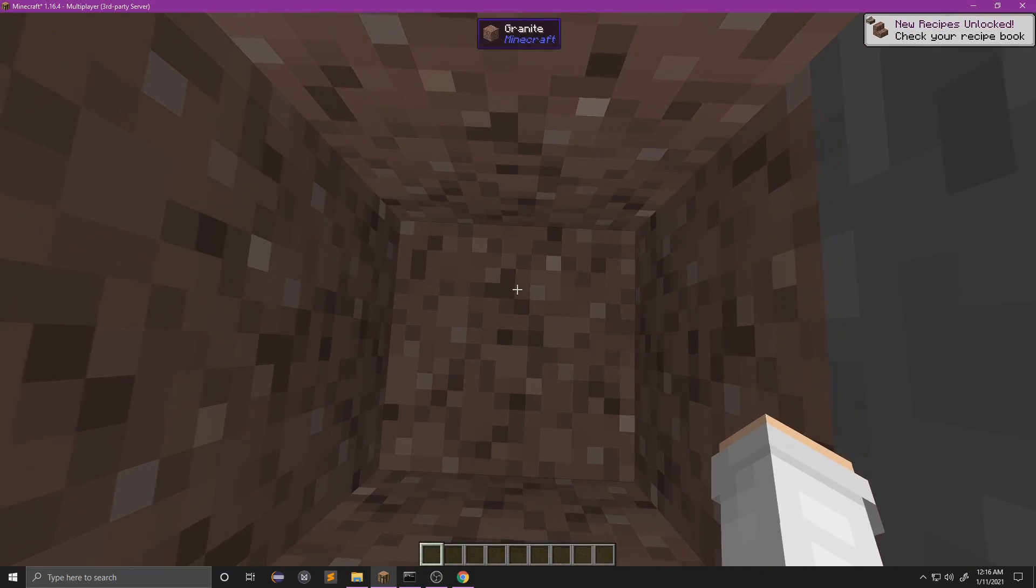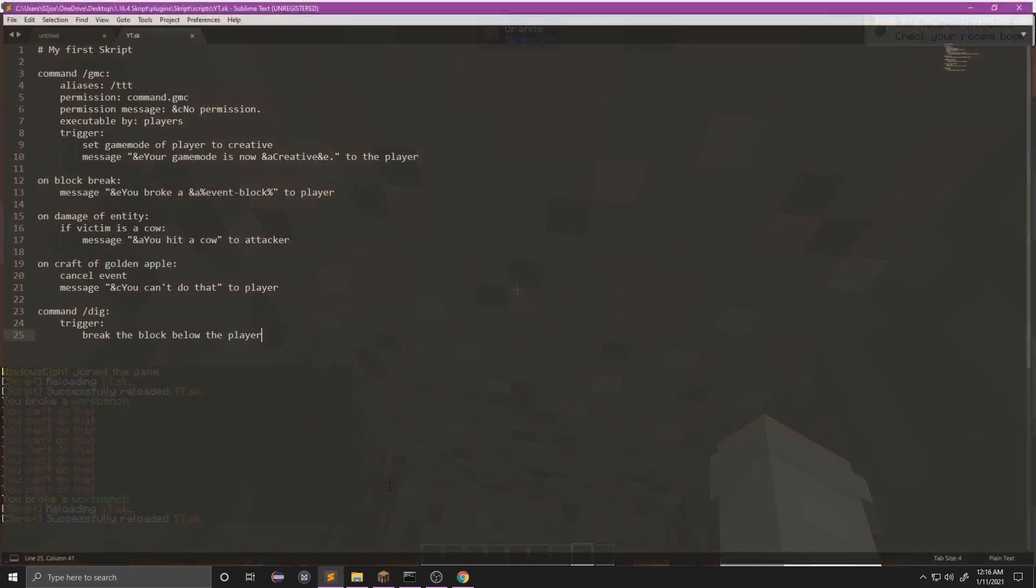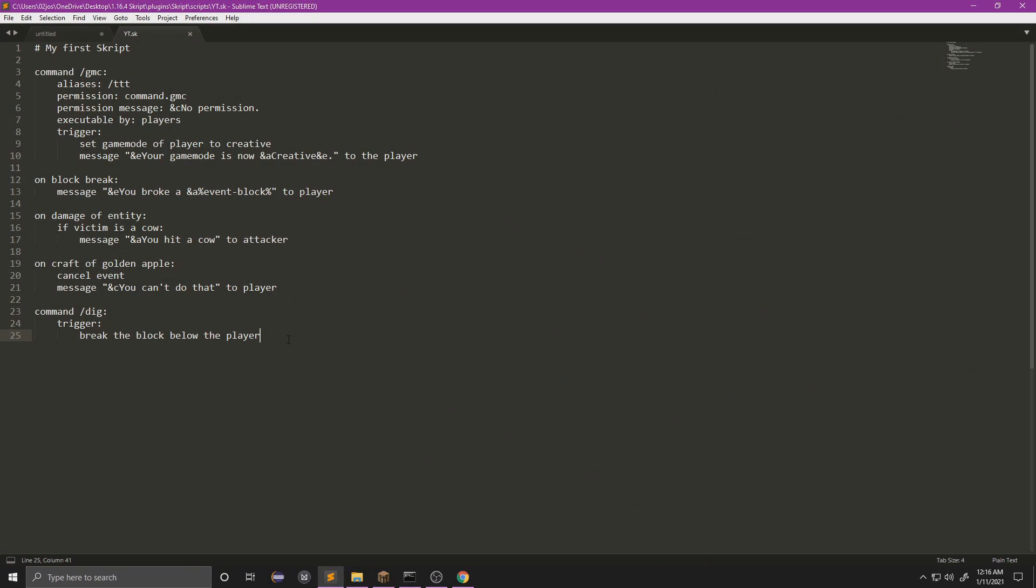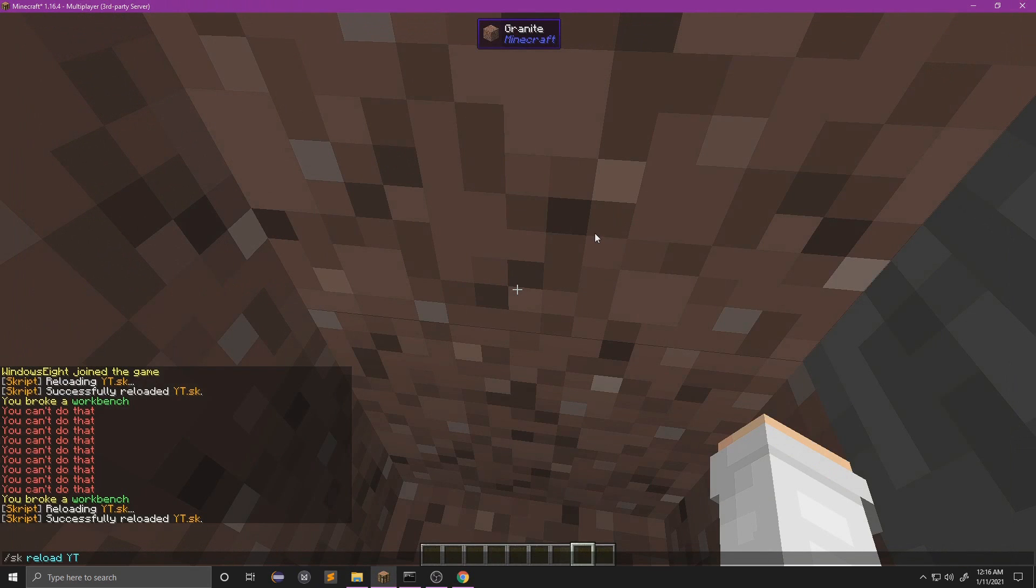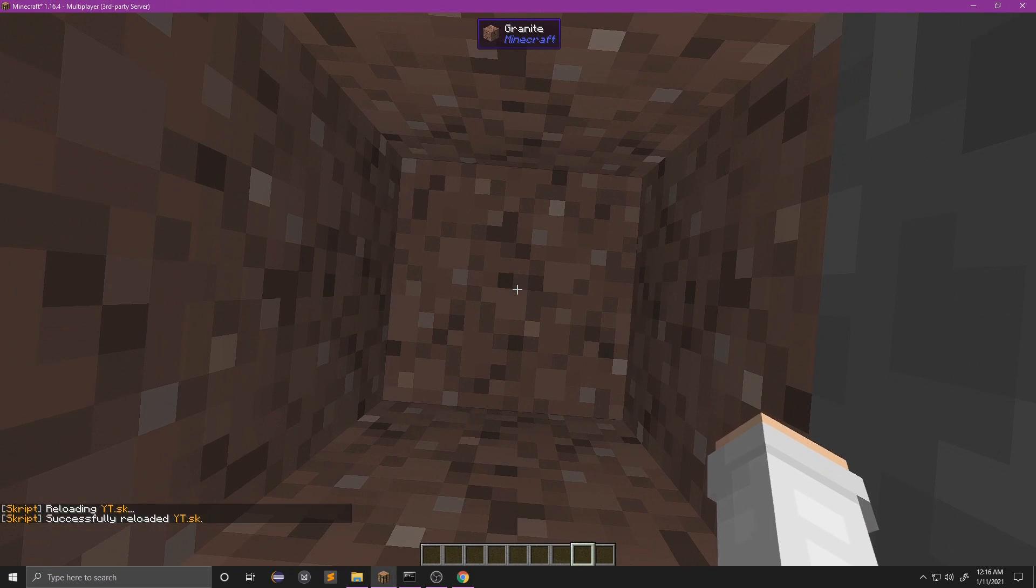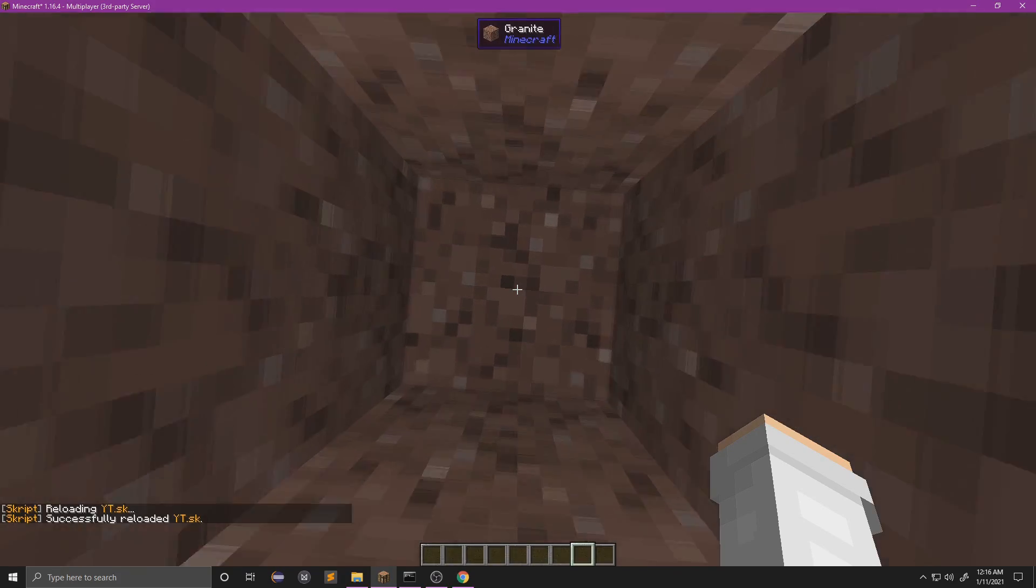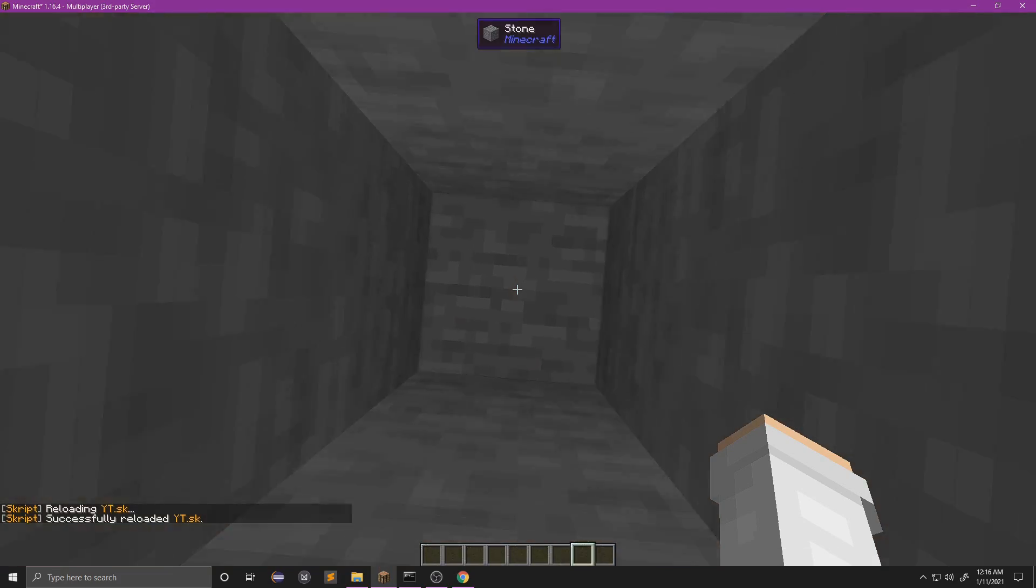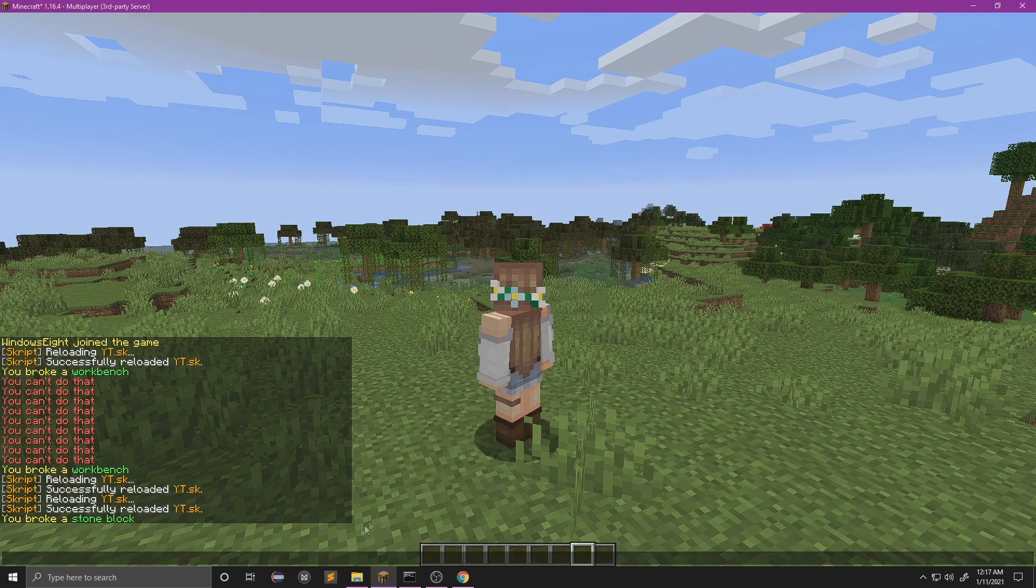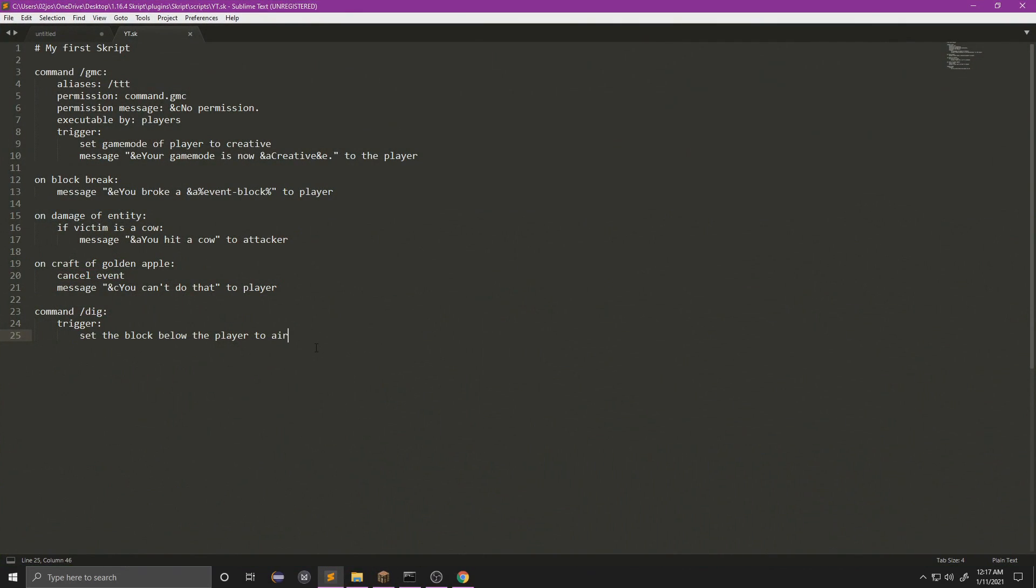Now, for example, if you didn't want to actually drop the block, instead of breaking it we can do 'set the block below the player to air', and then that will not drop it, that will just remove it and set it straight to air. So let's try this.